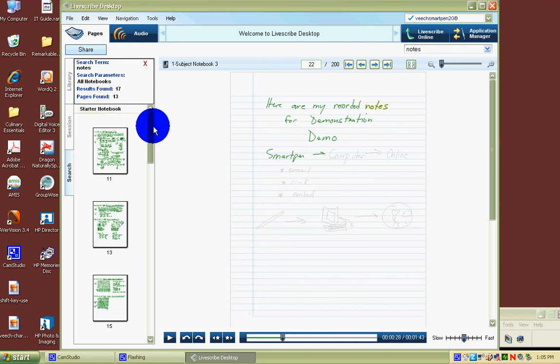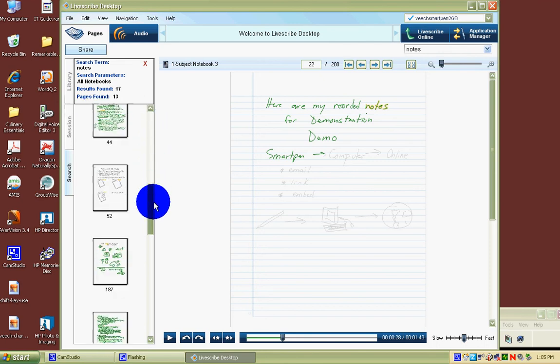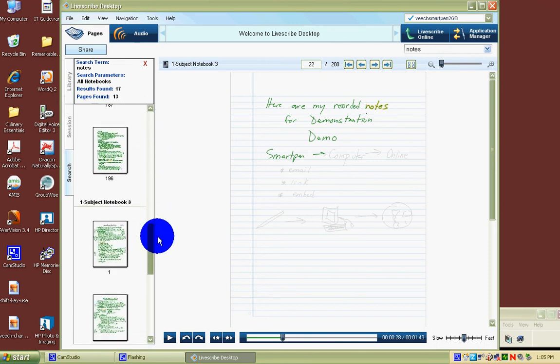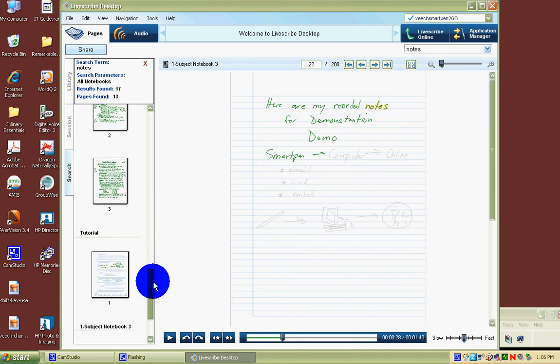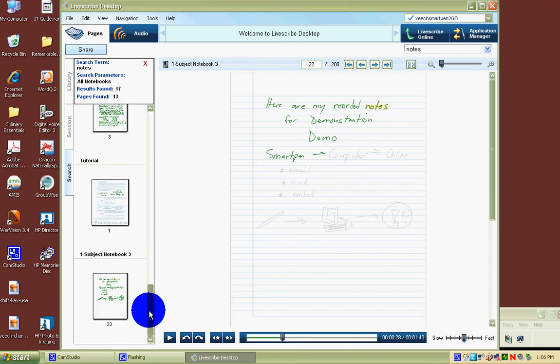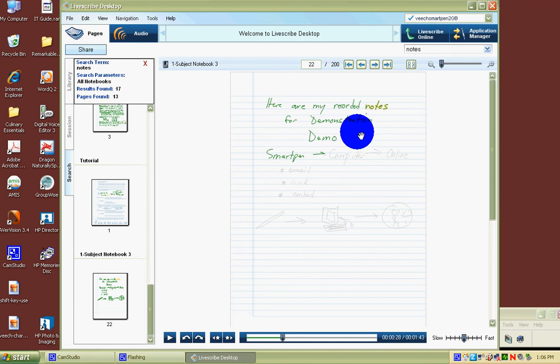and you'll notice everywhere the word notes show up in your books, notes are going to be highlighted. Over here on the side, I have a starter notebook. I'll come down a little further. There's a one-subject notebook in my library, a tutorial, and a one-subject notebook number three, which is the one I'm working on now. It's found the word notes. It's highlighted in yellow.